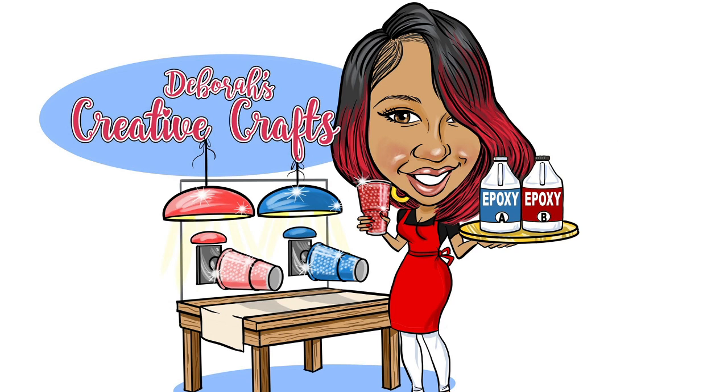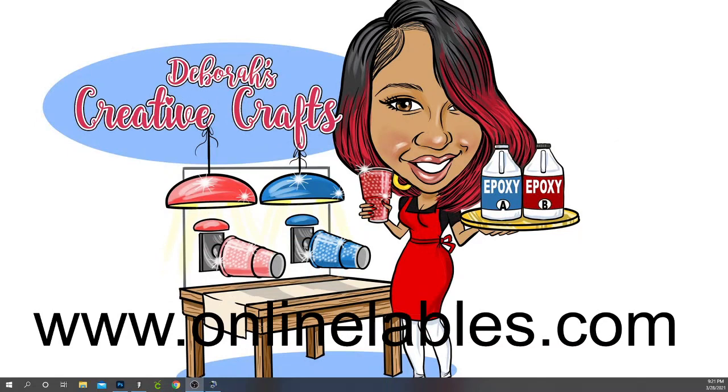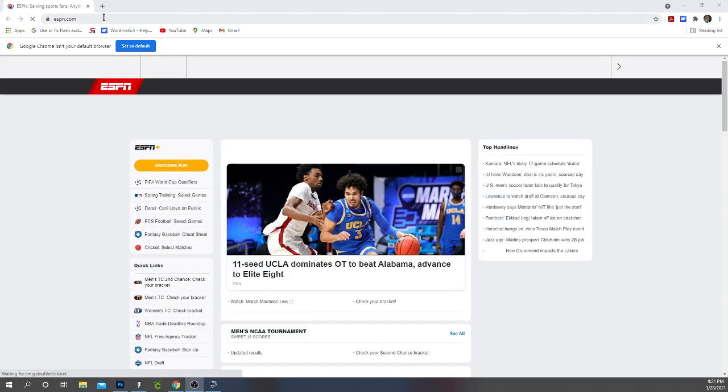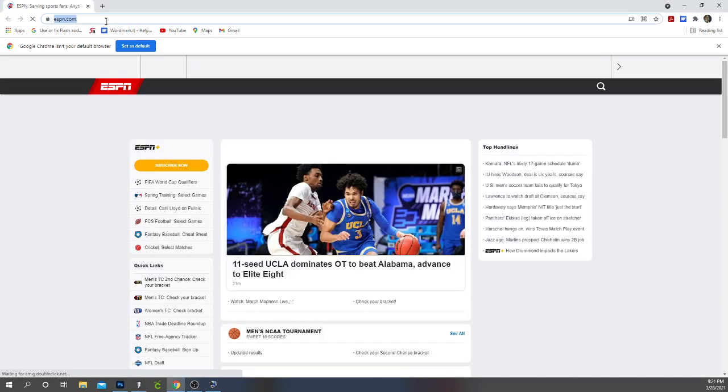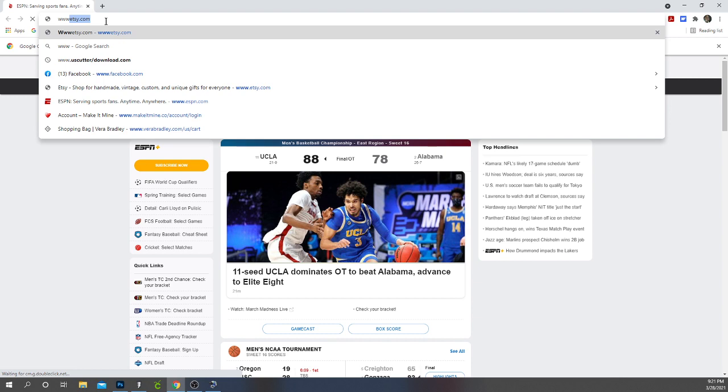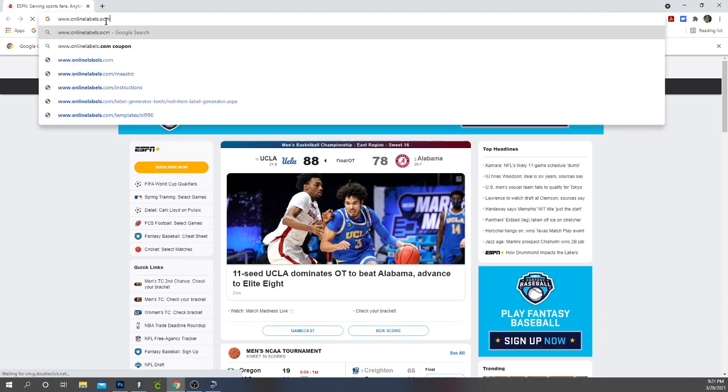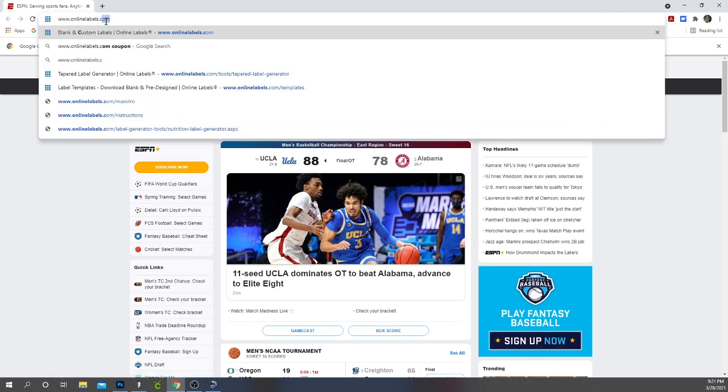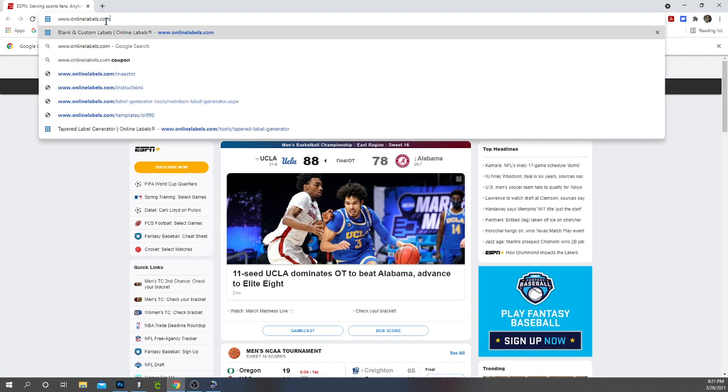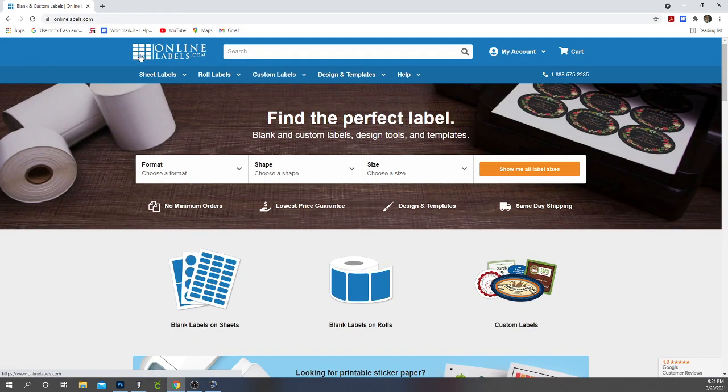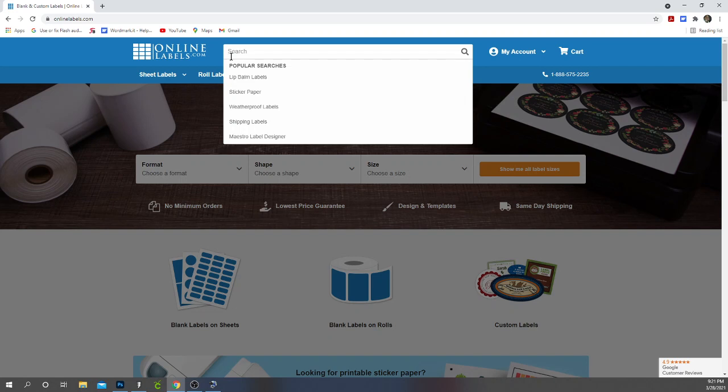So first what I do is there's a free online generator that helps you create your template and it's www.onlinelabels.com. So what I do is I go to onlinelabels.com.